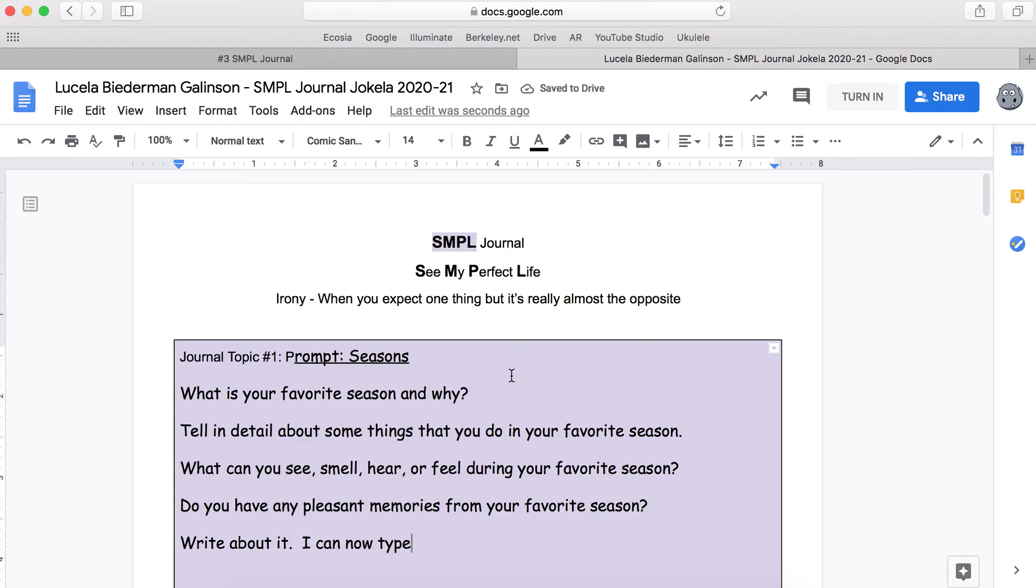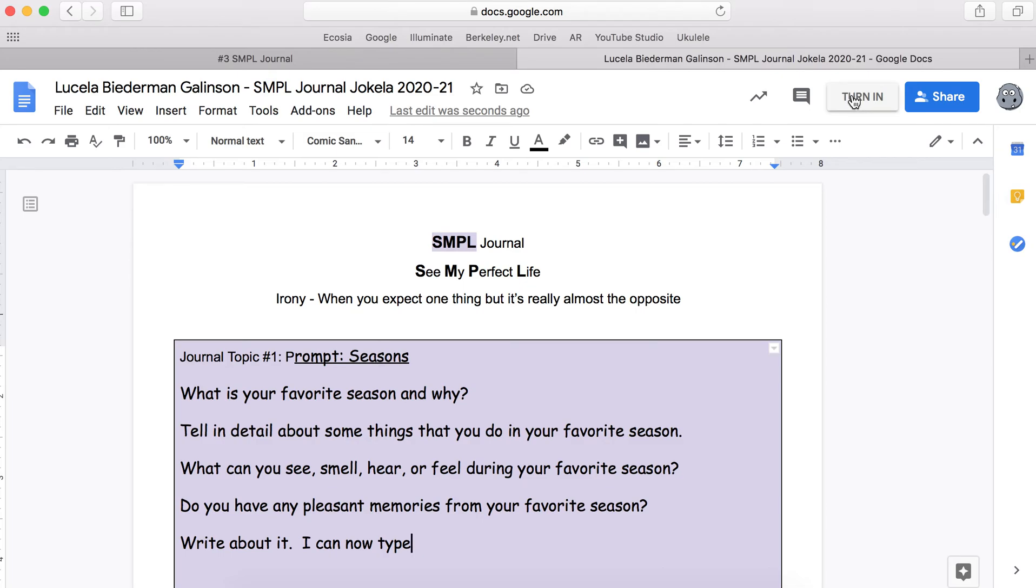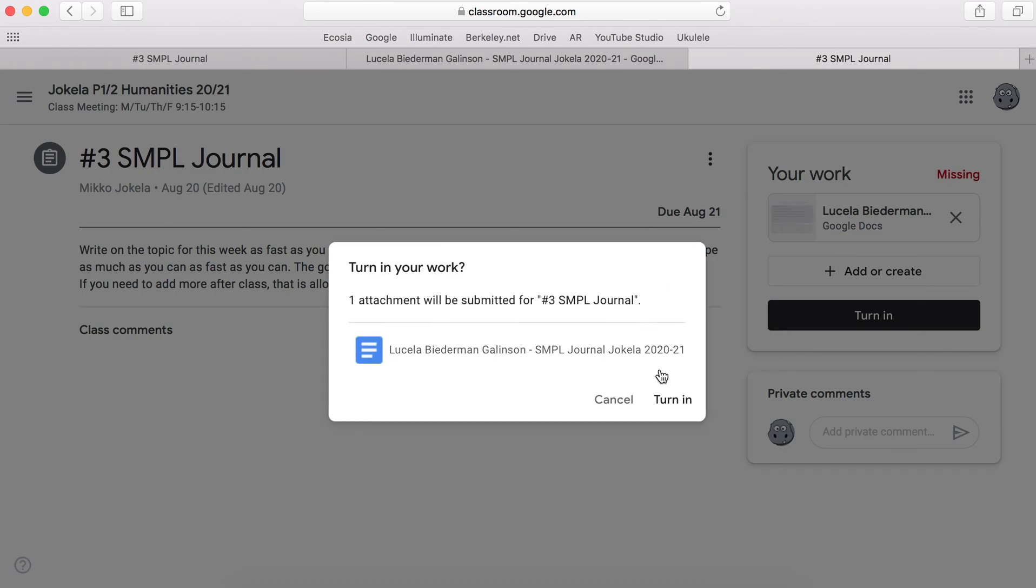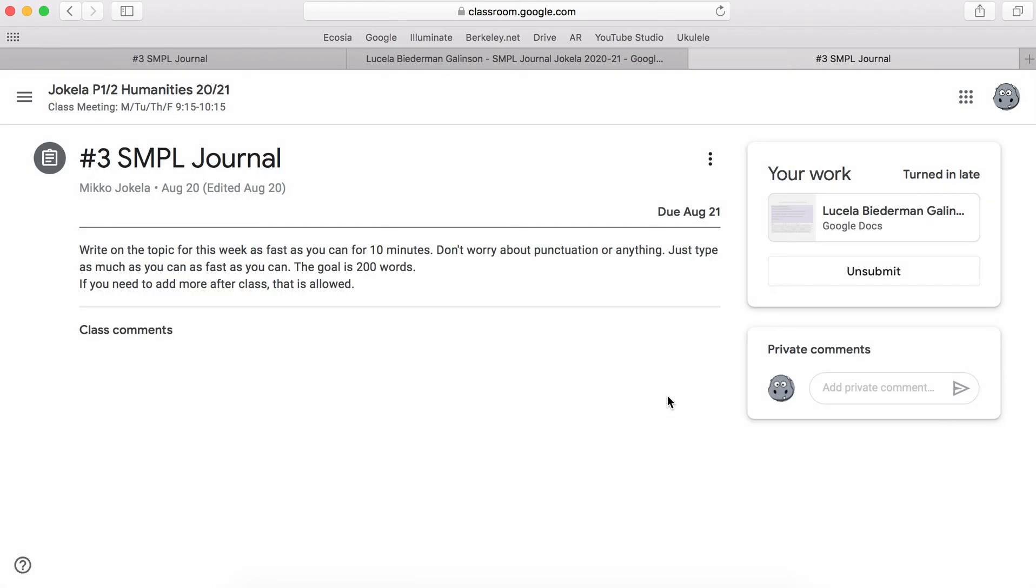After you've done all of your revision that you want to do, you can go back to turn in. You can turn it in. It'll ask you if you're sure and then you turn it in and you are all done.